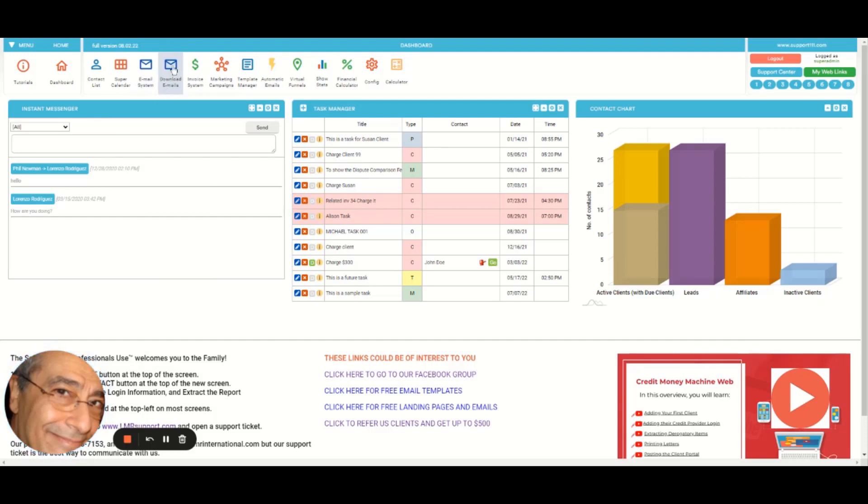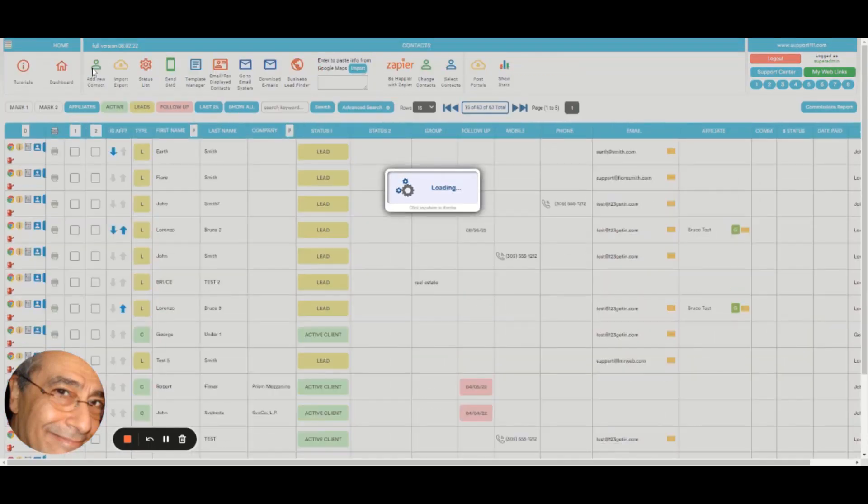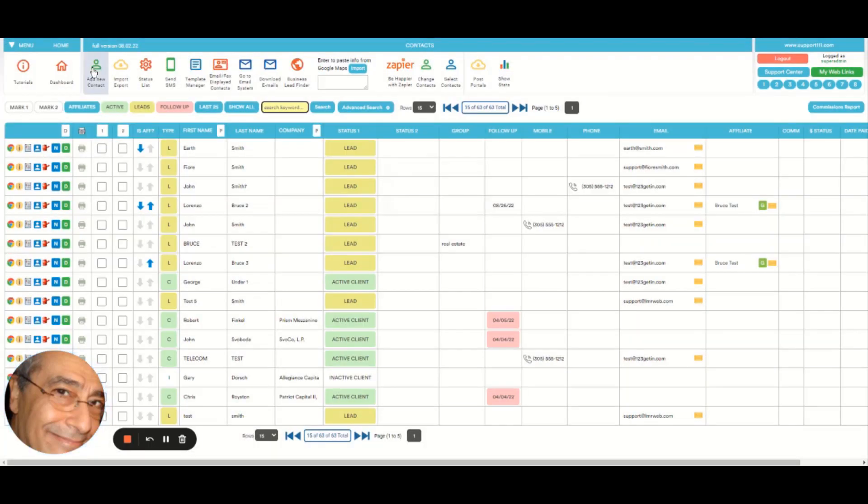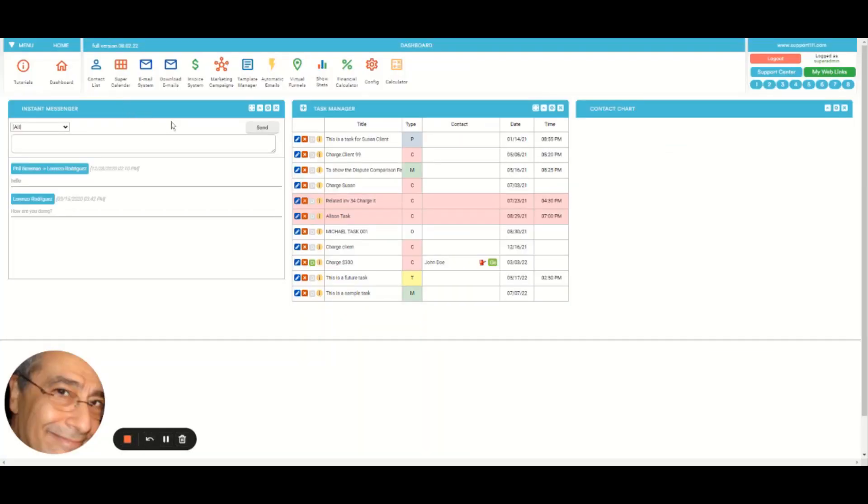When you go to the dashboard, the emails are downloaded automatically, but let's say that you want to force it. Then you can click here. And also we have it in other places of the program, like in the contact list: download emails. But you can do it from this one to force it.